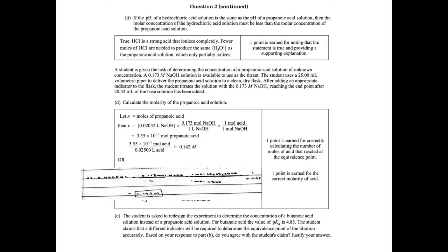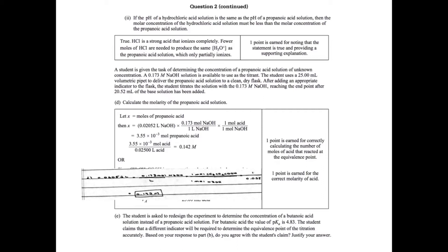I'm going to take my volume of base, convert it into liters, then multiply by the concentration of the base which is 0.173 moles. Then I'm going to multiply by the mole to mole ratio in order to get into moles of my acid, and then I can divide by the volume of my acid that I used, which is 0.025, in order to figure out the concentration of the acid. You get one point for having the correct number of moles of acid. If you just set it up but don't have an answer, that's totally fine because you're showing you're getting into moles of your acid, and then one point for the correct molarity.